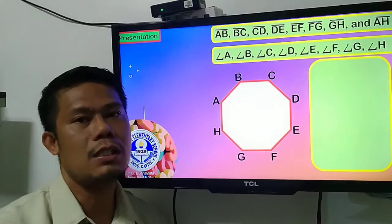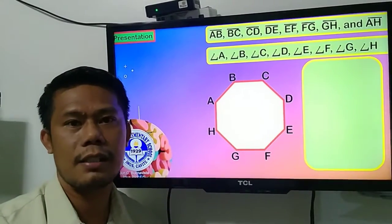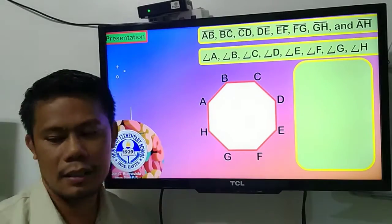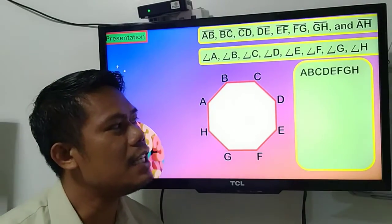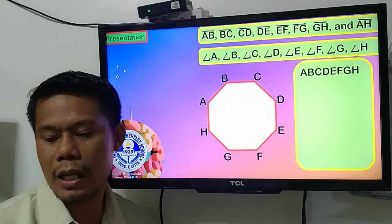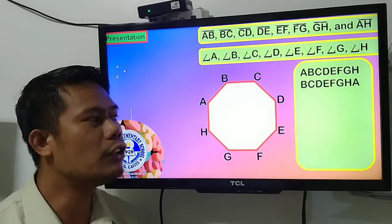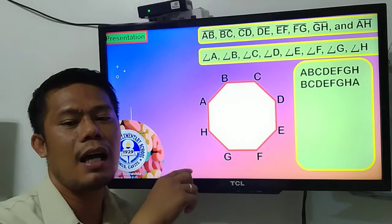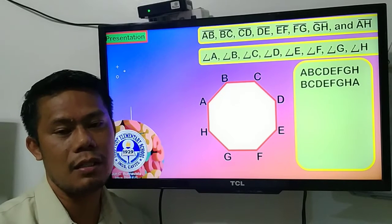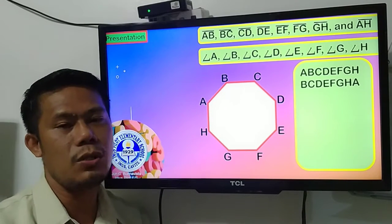Since polygons are named according to the letters used, if it is an octagon, you have to use all eight letters in order to have a closed plane figure. So we can name this polygon ABCDEFGH, or polygon BCDEFGHA, polygon CDEFGHAB, polygon DEFGHABC, and so on. We can have eight names total because an octagon has eight sides and eight vertices.